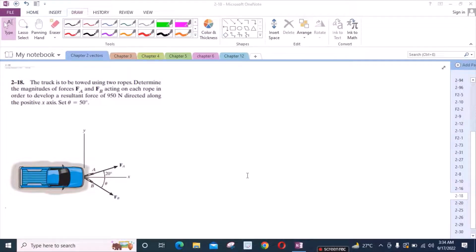Welcome to the Solutions Manual. In this video, we will solve problem 2-18 from Arsul Beller Engineering Statics, 12th edition.